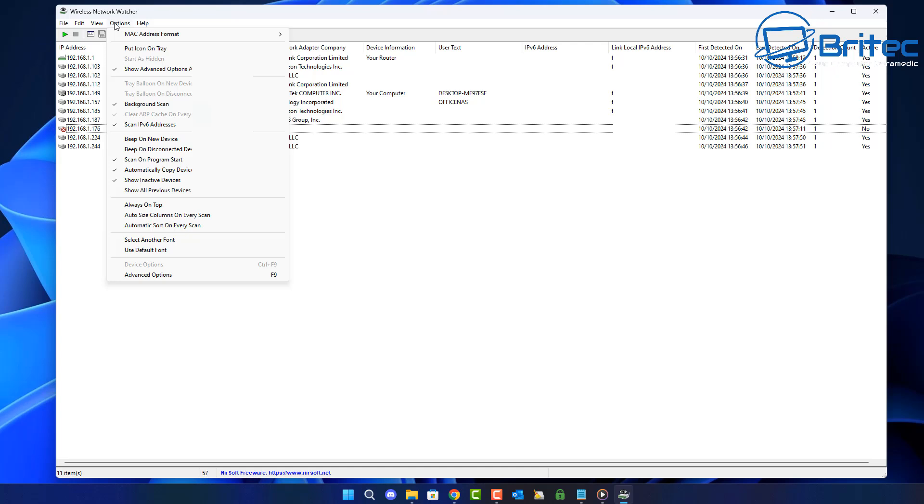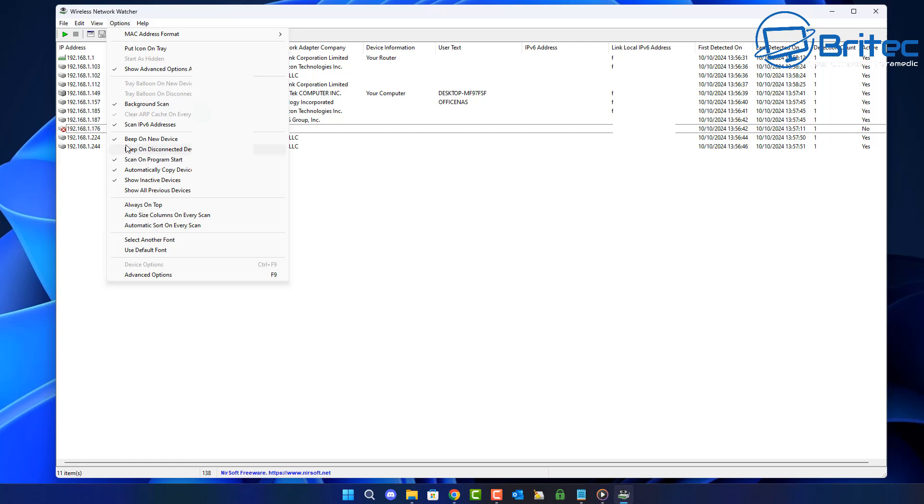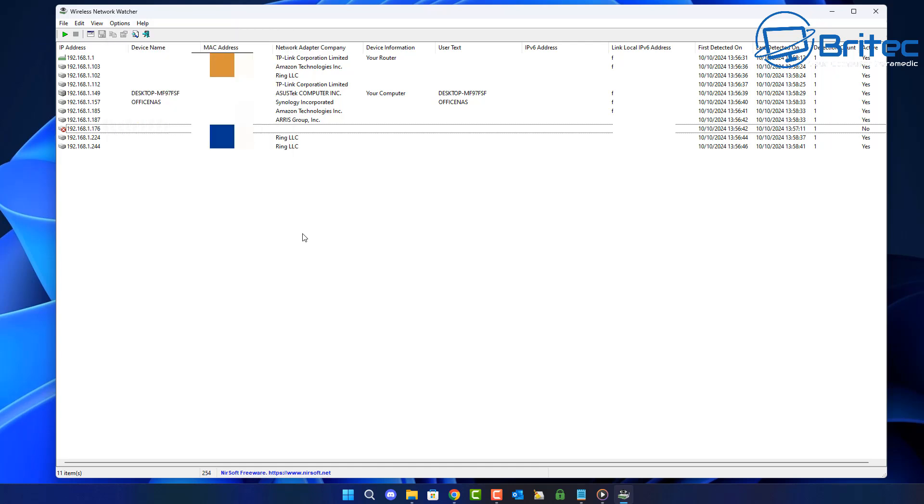Go up to options as well and also put beep on new device. This means when a new device connects to your network it's going to beep and it's going to let you know that there's a new device that's been connected to your network. If you see any other devices connecting, they will just show up here. You can have this program opened up and keep a check on it for a few hours until you know something suspicious is happening and it will then give you the information that you need to be able to do something about it.